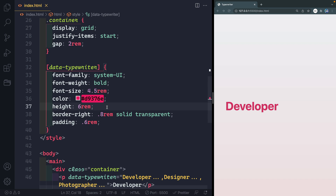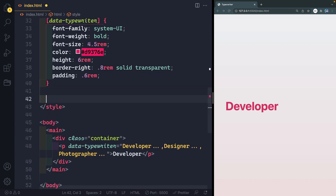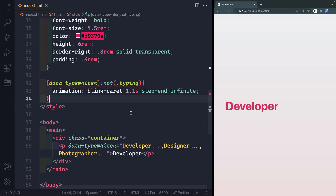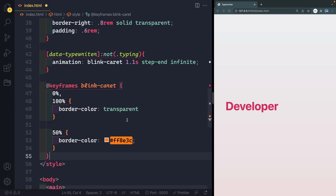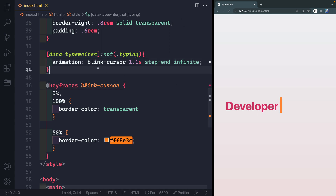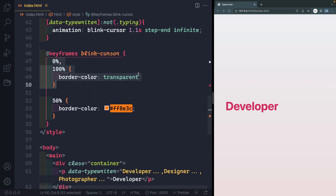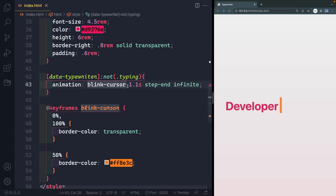We're going to add a class called 'typing' whenever we're typing, so the cursor isn't blinking during typing — because that's how real typing works. Using the :not selector, whenever there's a class of 'typing' on the element, don't show the cursor border; otherwise show it. So the cursor shows whenever there's not a class of 'typing'. Then we write the keyframe animation — calling it 'cursor' — running every 1.1 seconds with step-end timing, infinitely. At 0% and 100% the border color is transparent, and at 50% it changes to the orange color.